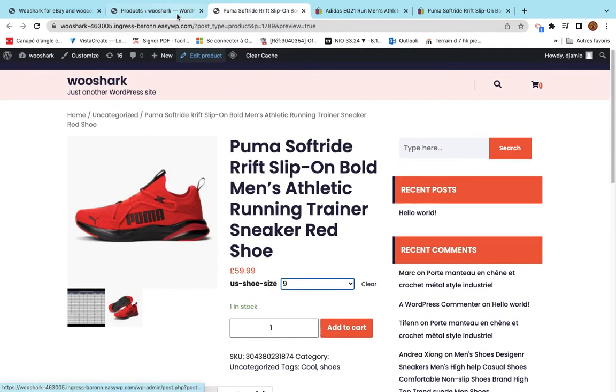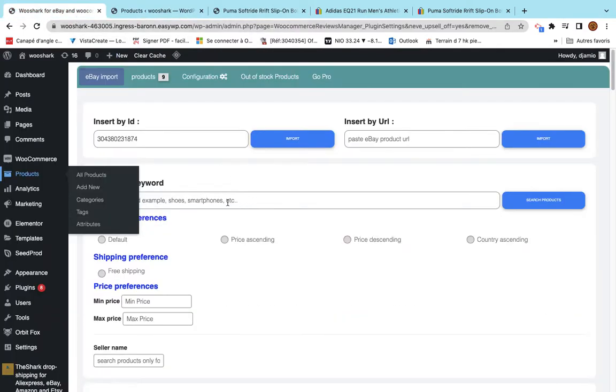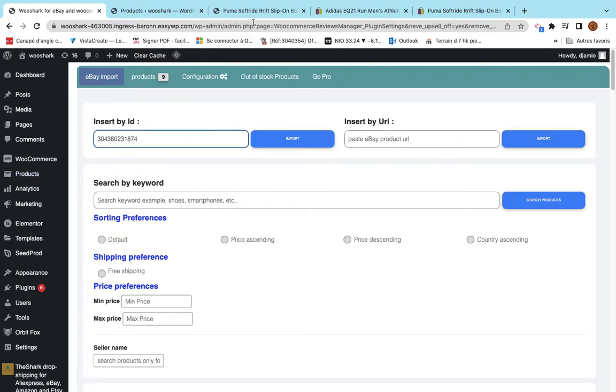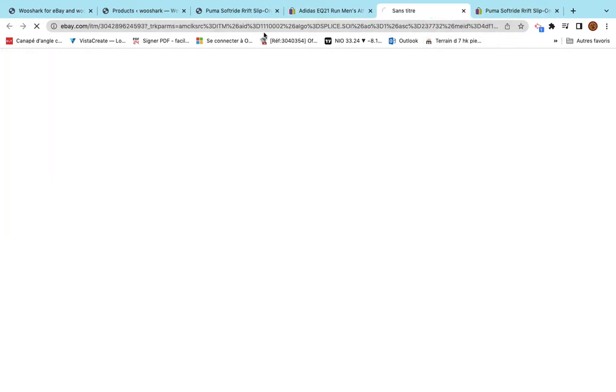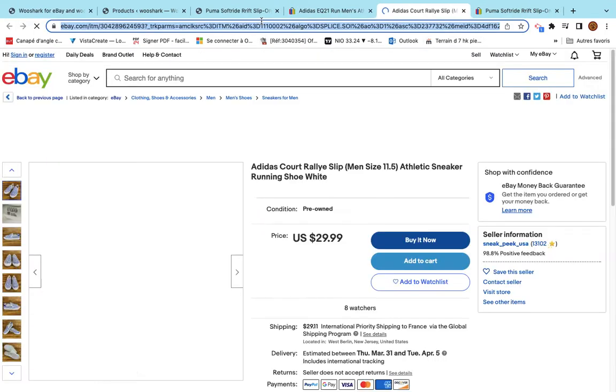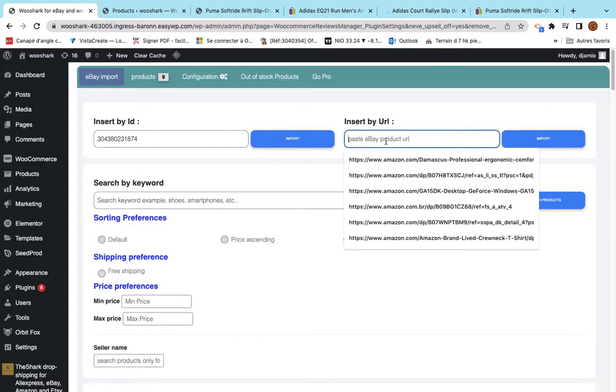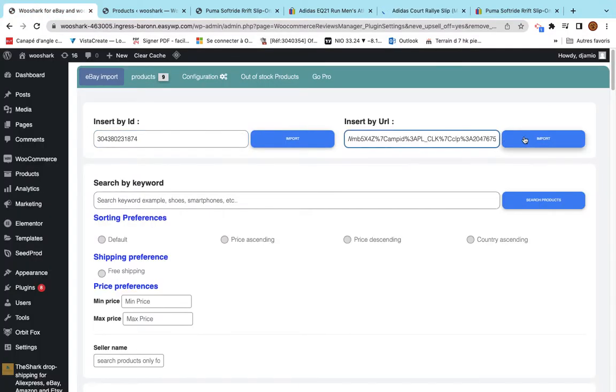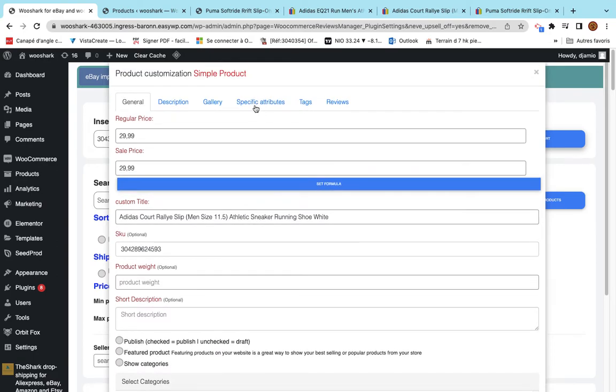That's how we can import by ID. You can also import by URL. We just copy the URL. We paste it here and click on import. This will do the same thing.